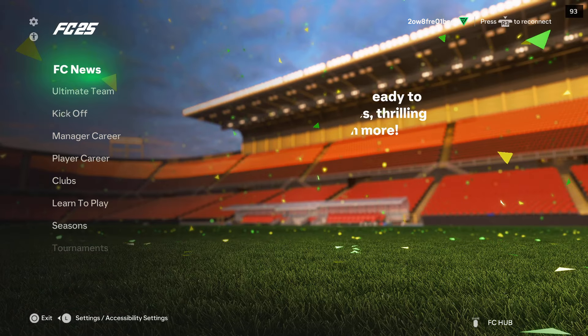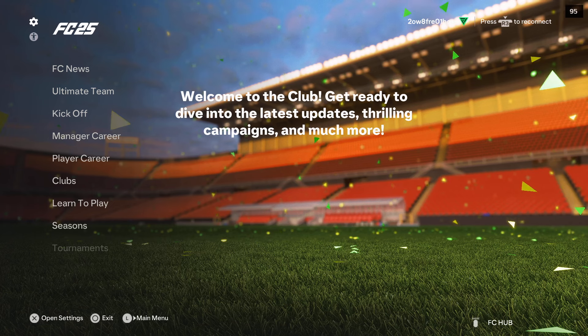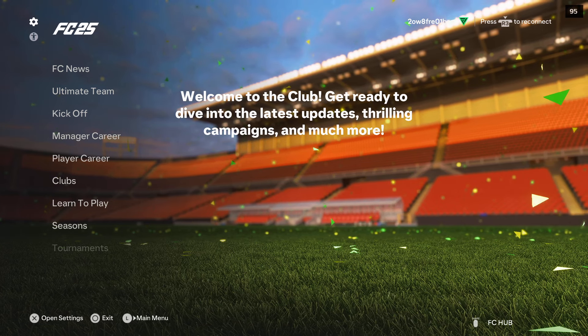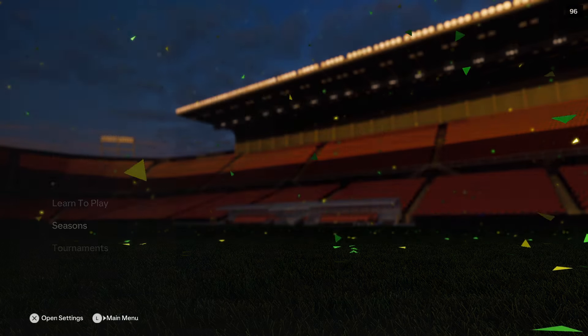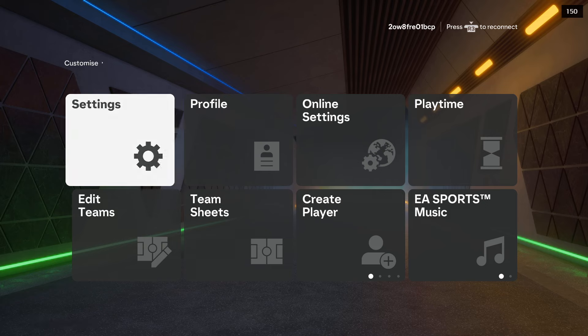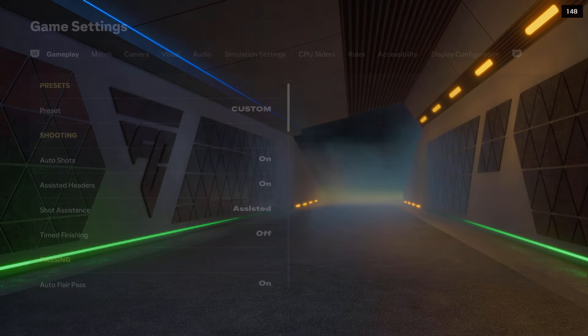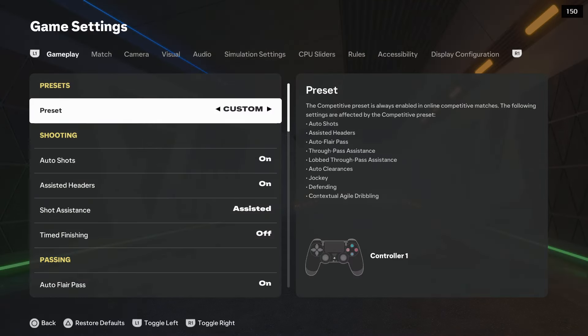To change the measurement system on FC25, first of all you will have to go into the settings. Open the settings and go into the game settings.